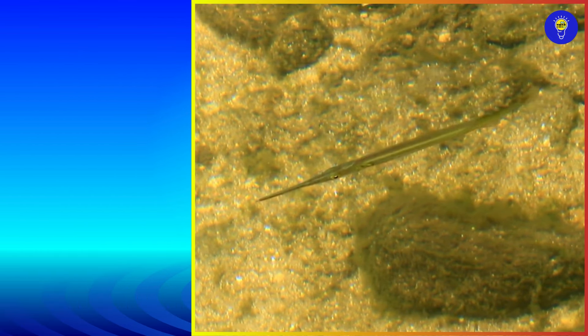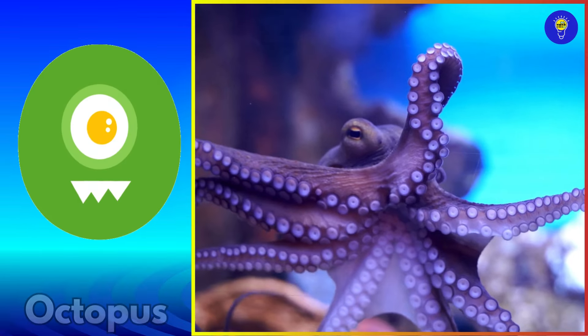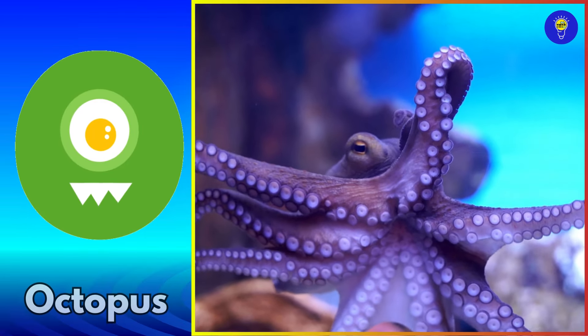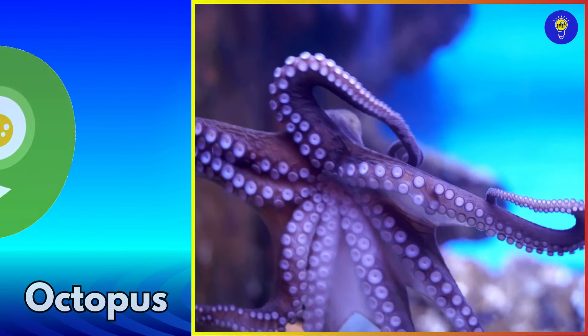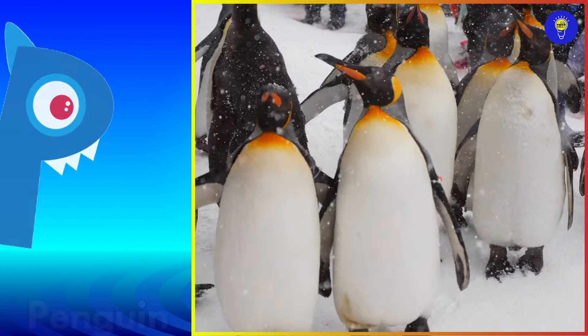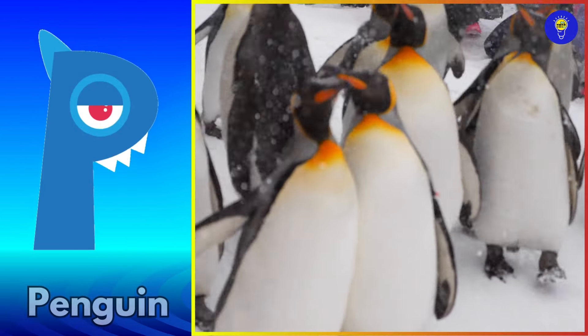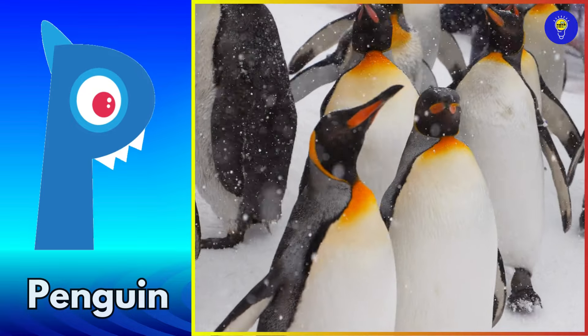O is for octopus. O, octopus. P is for penguin. Puh, penguin.